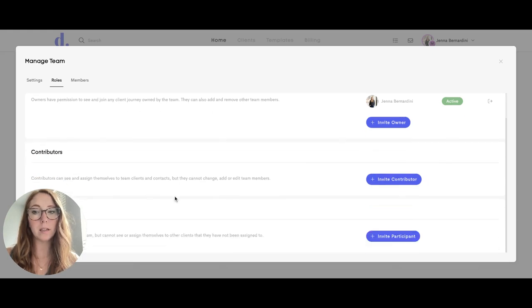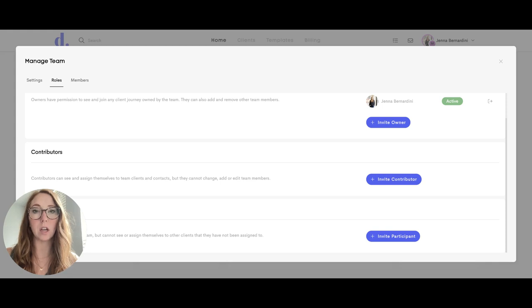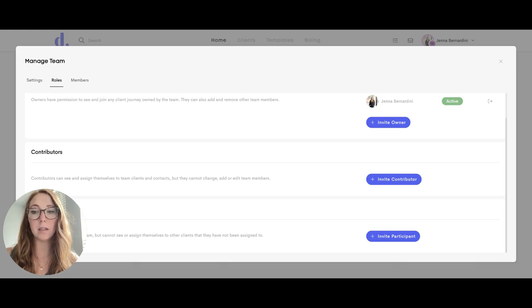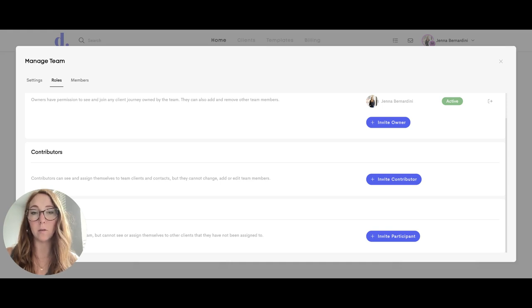Contributors can see and assign themselves to team clients and contacts, but they can't change, edit, or add team members. And participants can only see the clients that have been assigned to them. They can't assign themselves to clients.